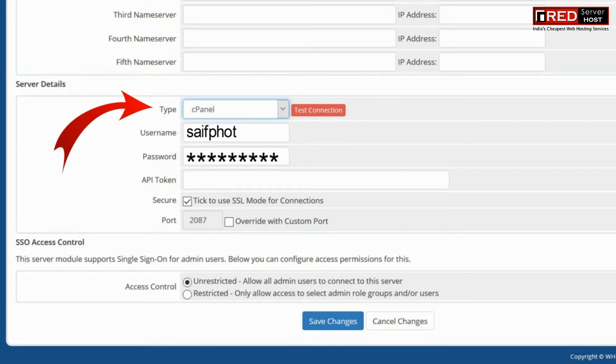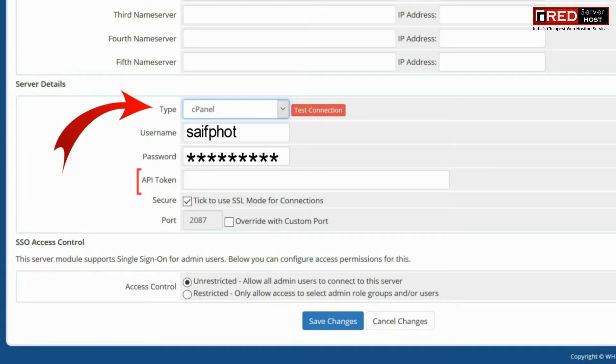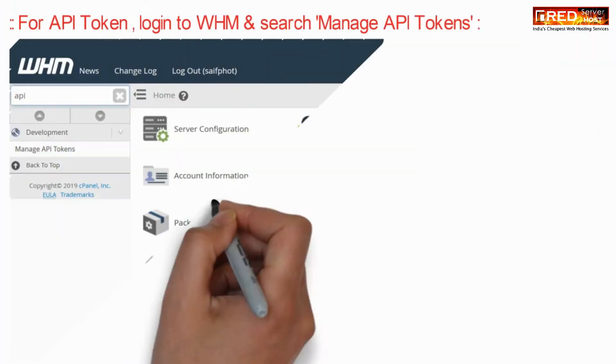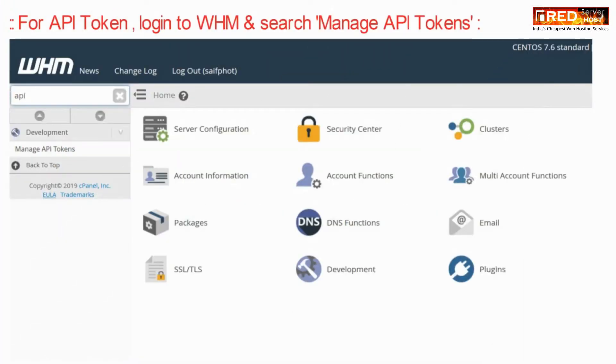Now here in server details, enter your cPanel credentials which has been activated for your WHM.